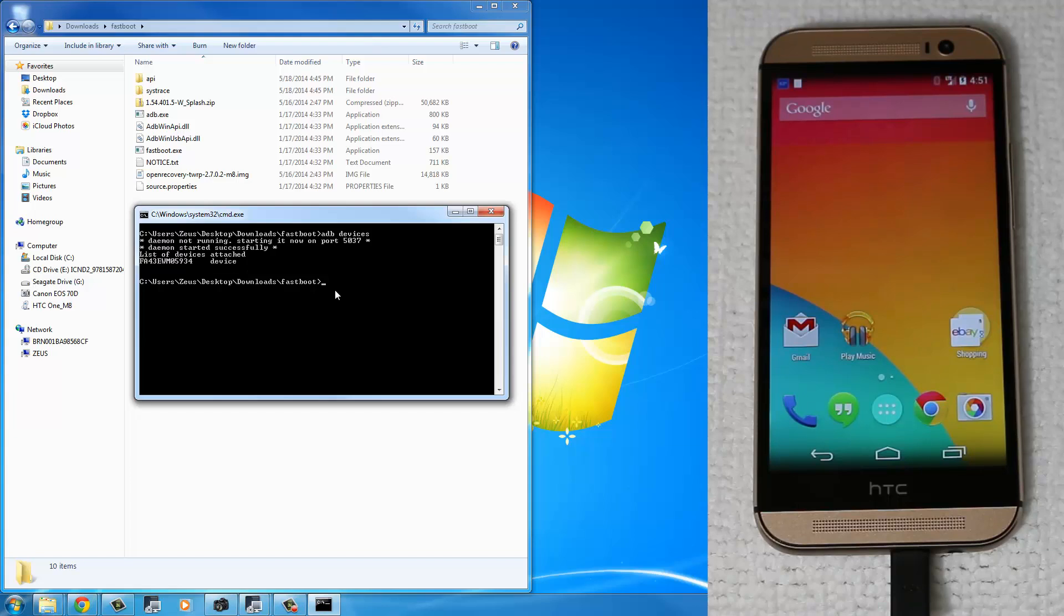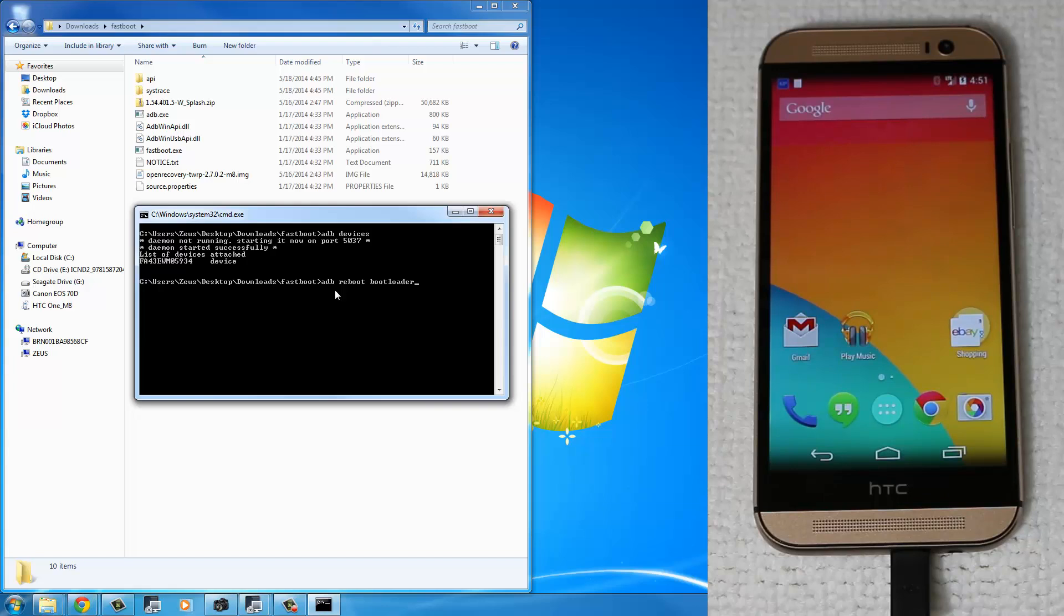The first thing I want you to do, this is the most important command to start, ADB Reboot Bootloader. And this is going to take you into the Fastboot mode. So press Enter.